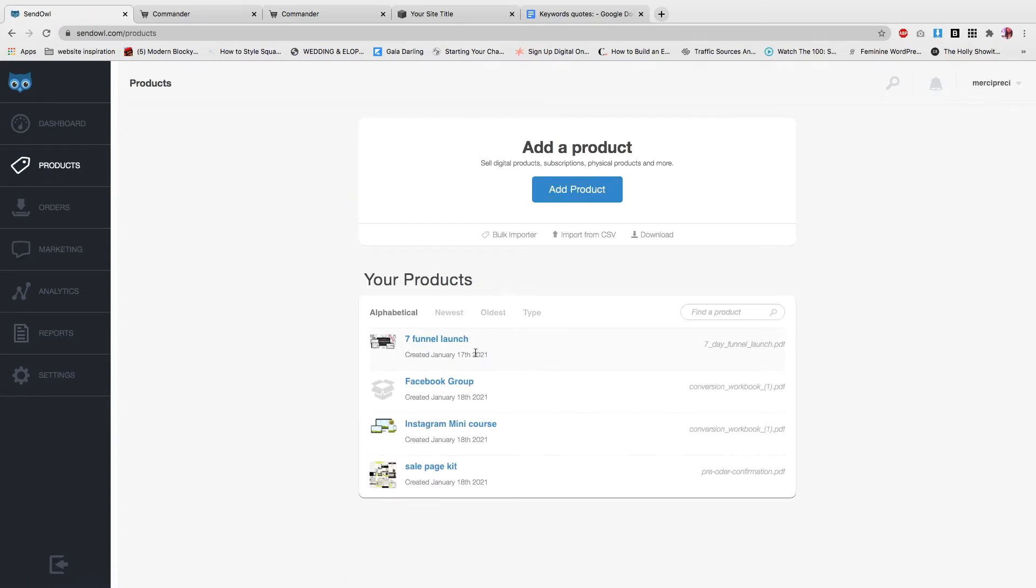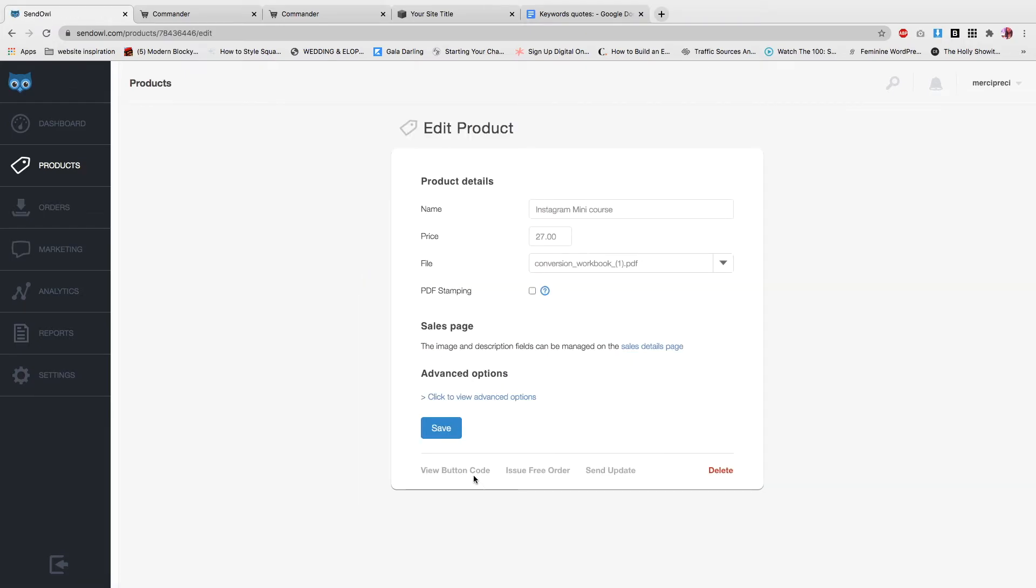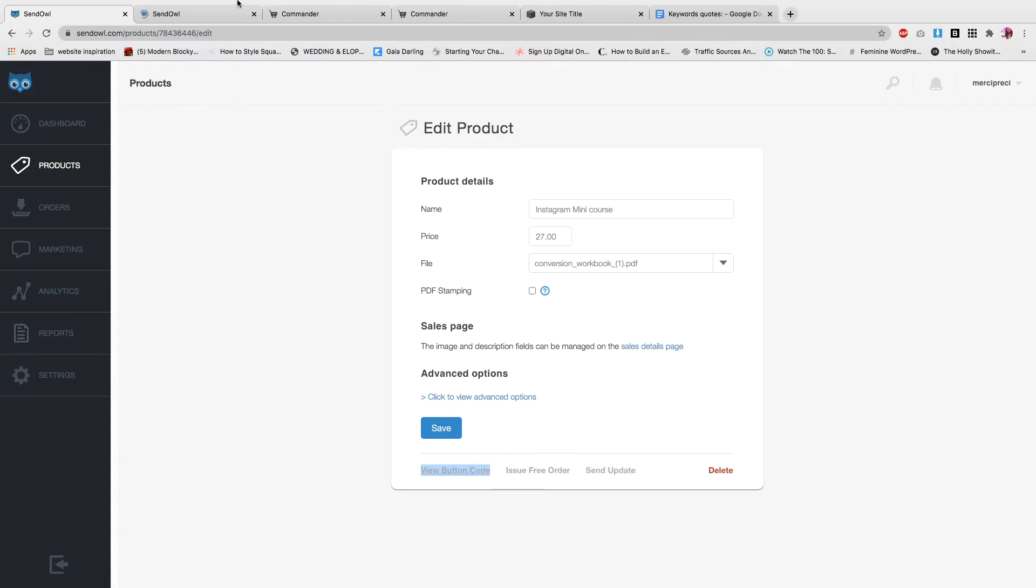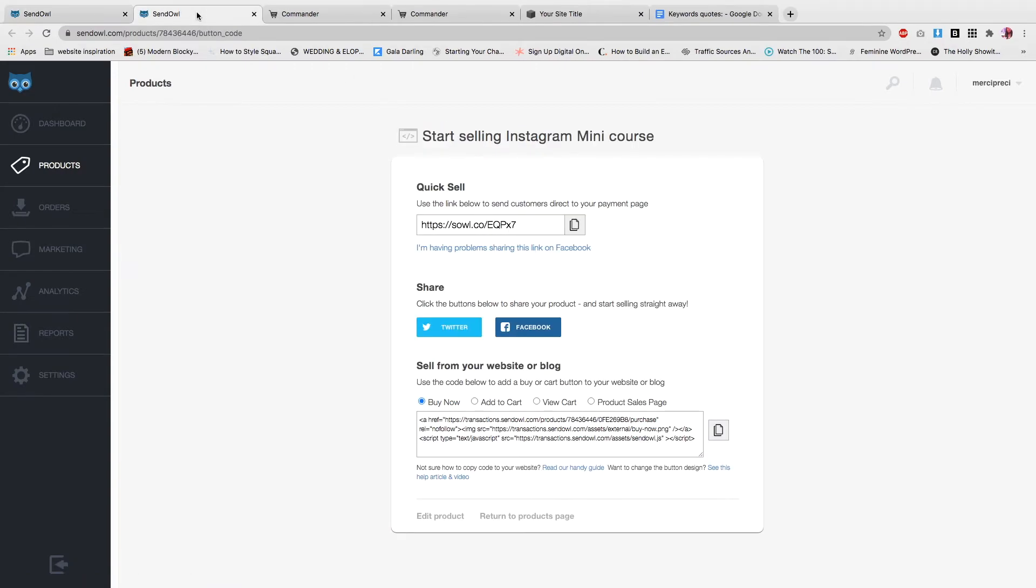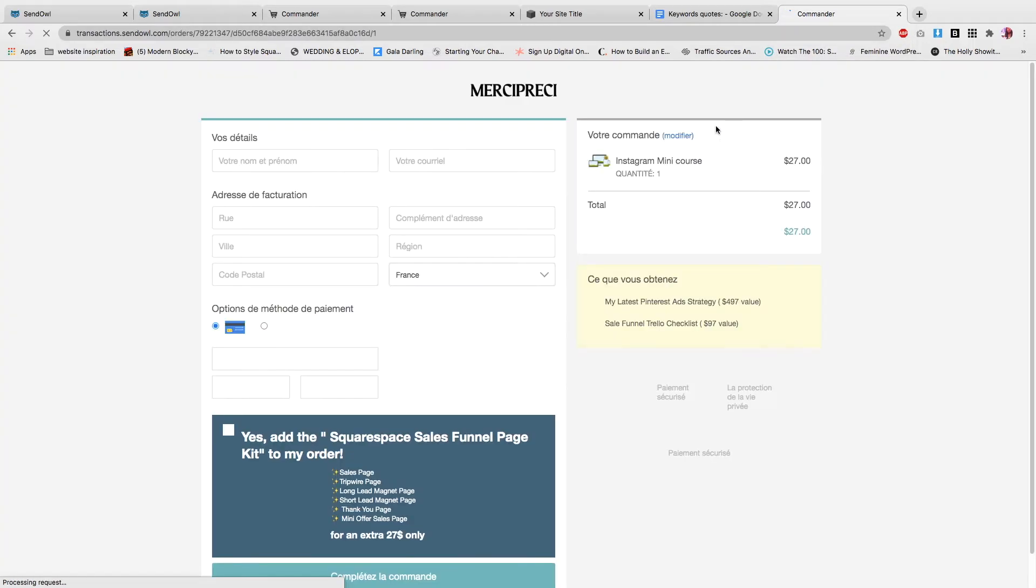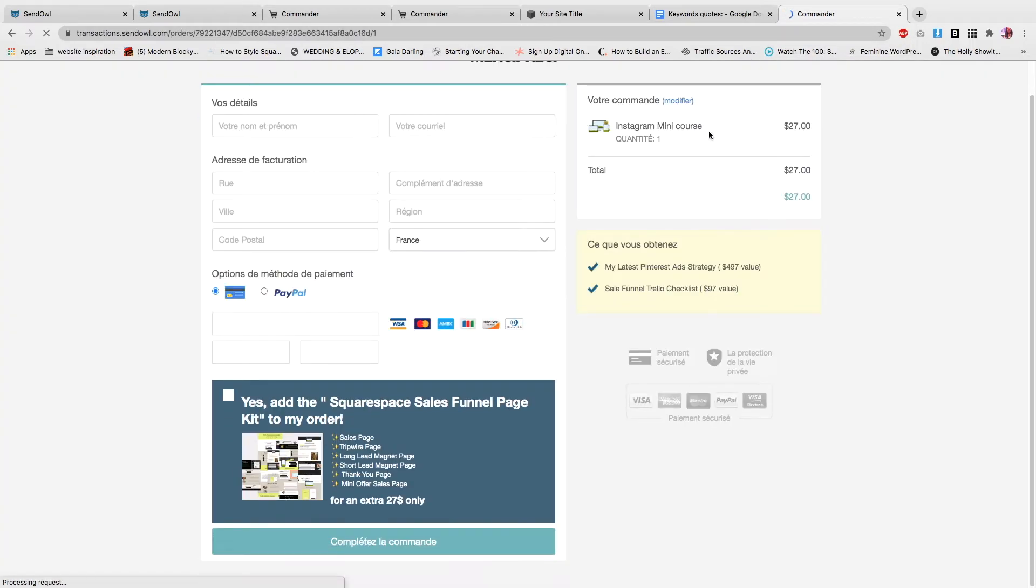Now what you want to do is go to products, select the main offer, and let's just preview. I want to open link in a new tab. Let's preview how it looks like right now.